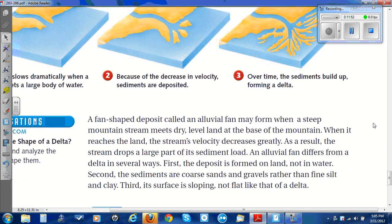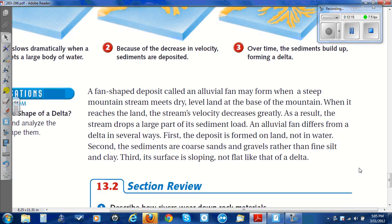A fan-shaped deposit called an alluvial fan may form when a steep mountain stream meets dry, level land at the base of a mountain. When it reaches the land, the stream's velocity decreases greatly, and the stream drops a large amount of its sediment load. An alluvial fan differs from a delta in several ways. First, the deposit is formed on land, not in water. Second, the sediments are coarse sands and gravels rather than fine silt and clay. Third, its surface is sloping, not flat like that of a delta.